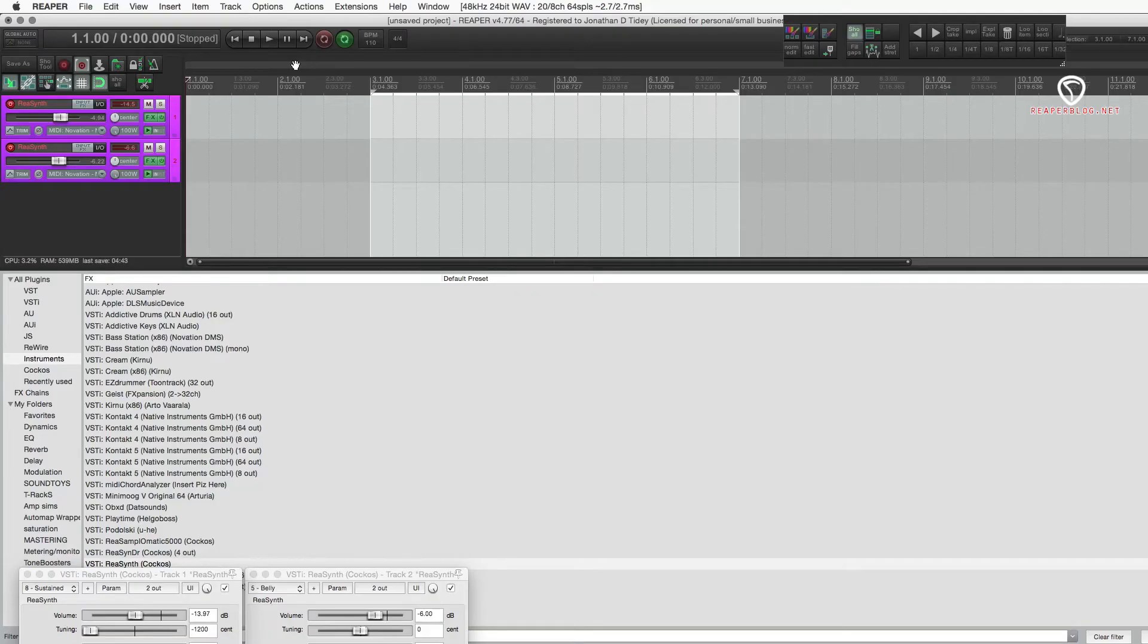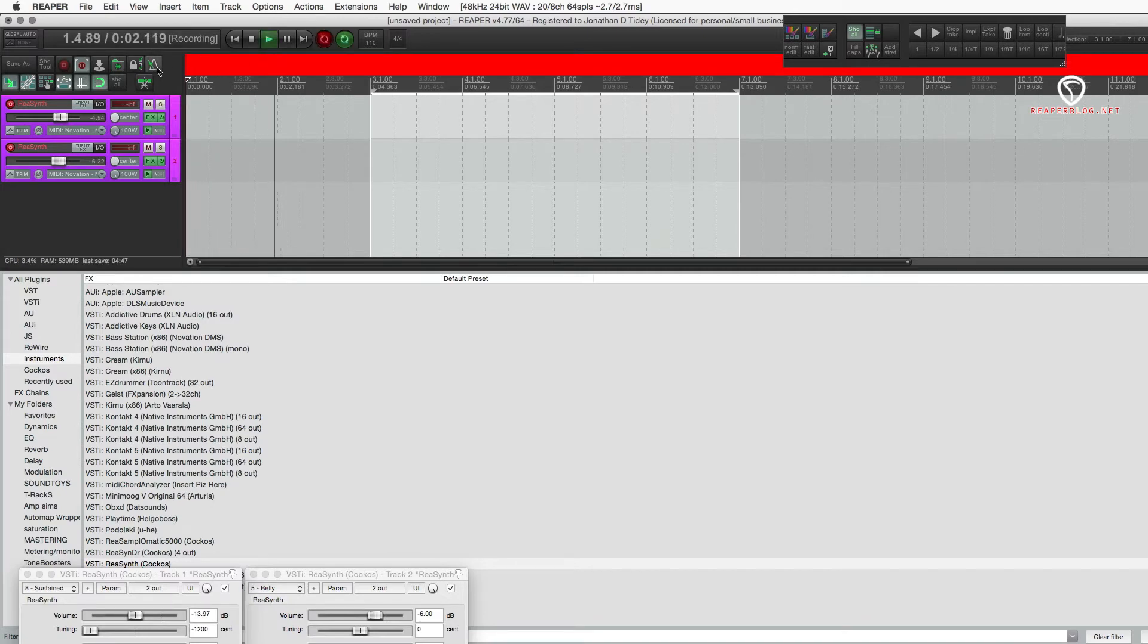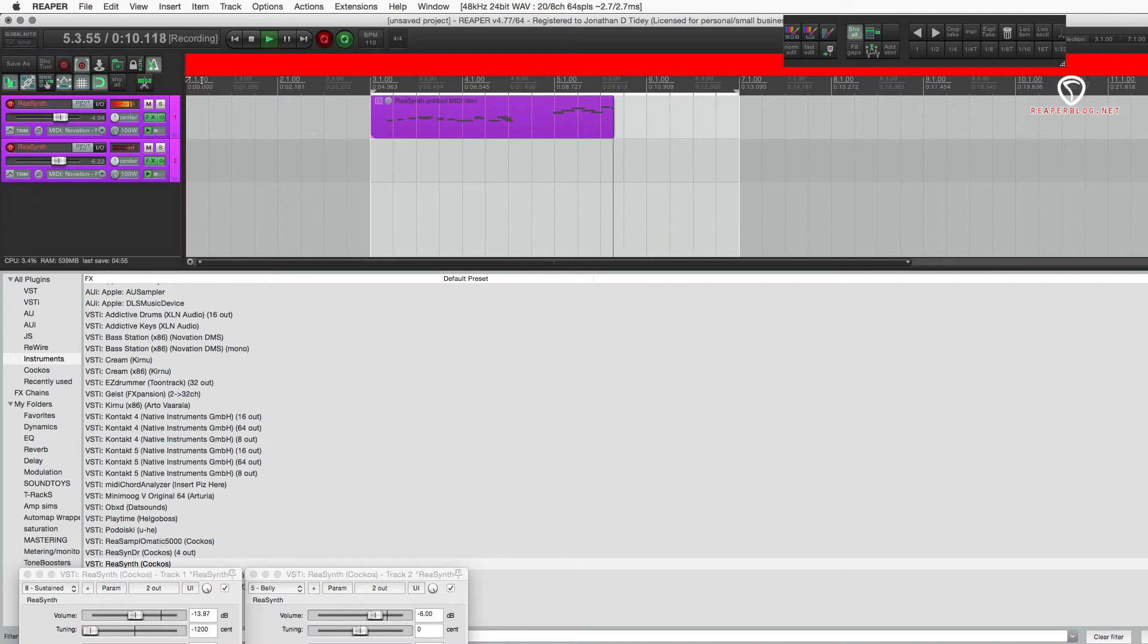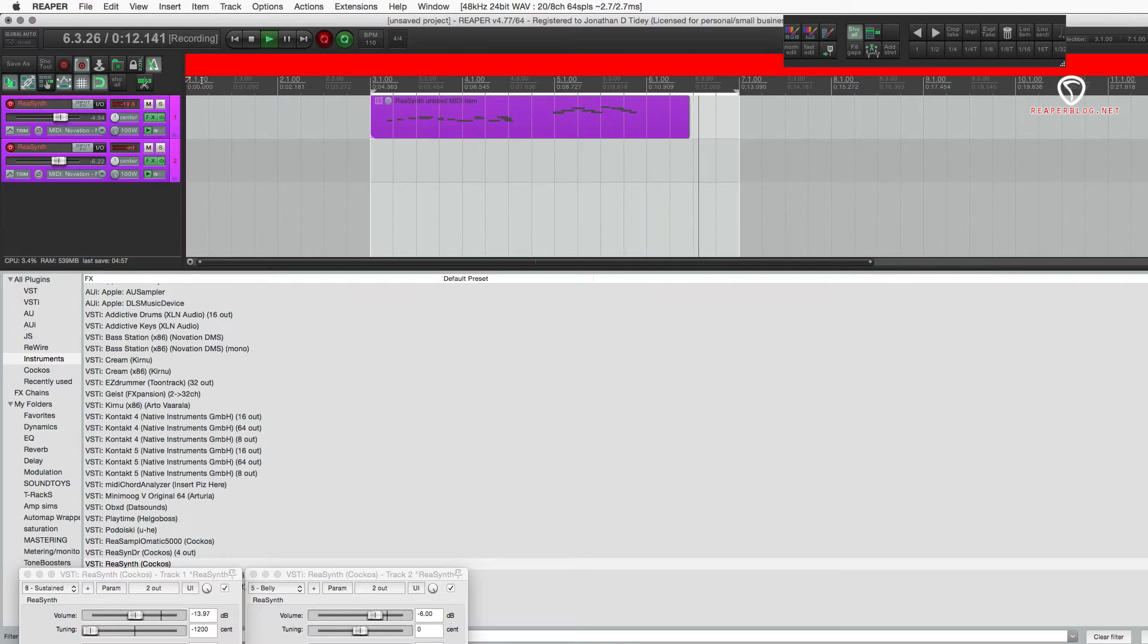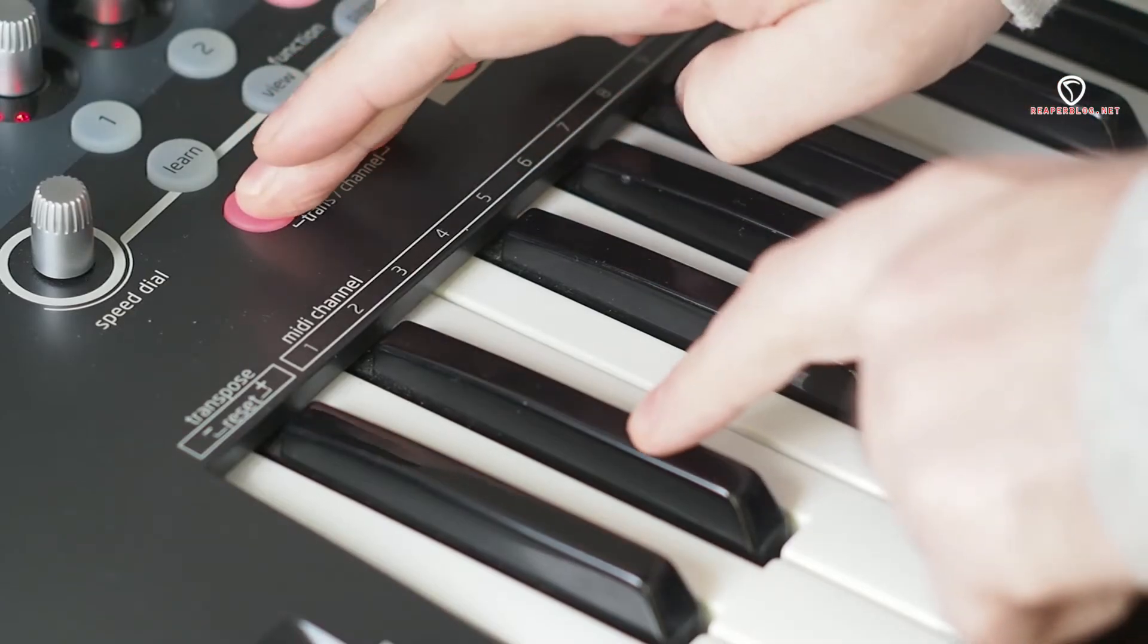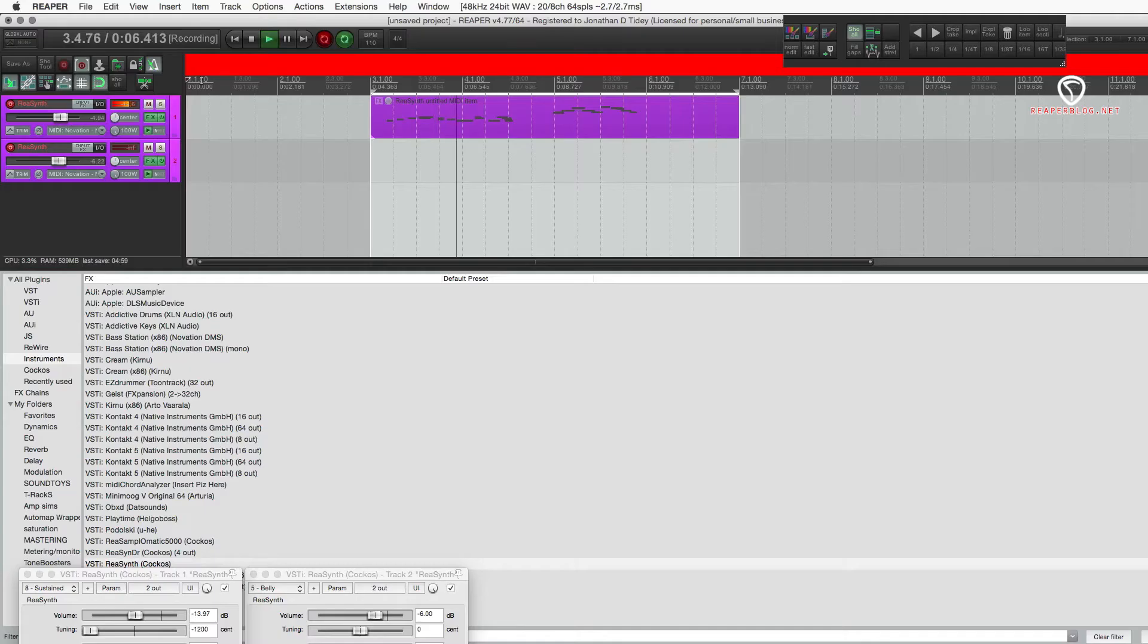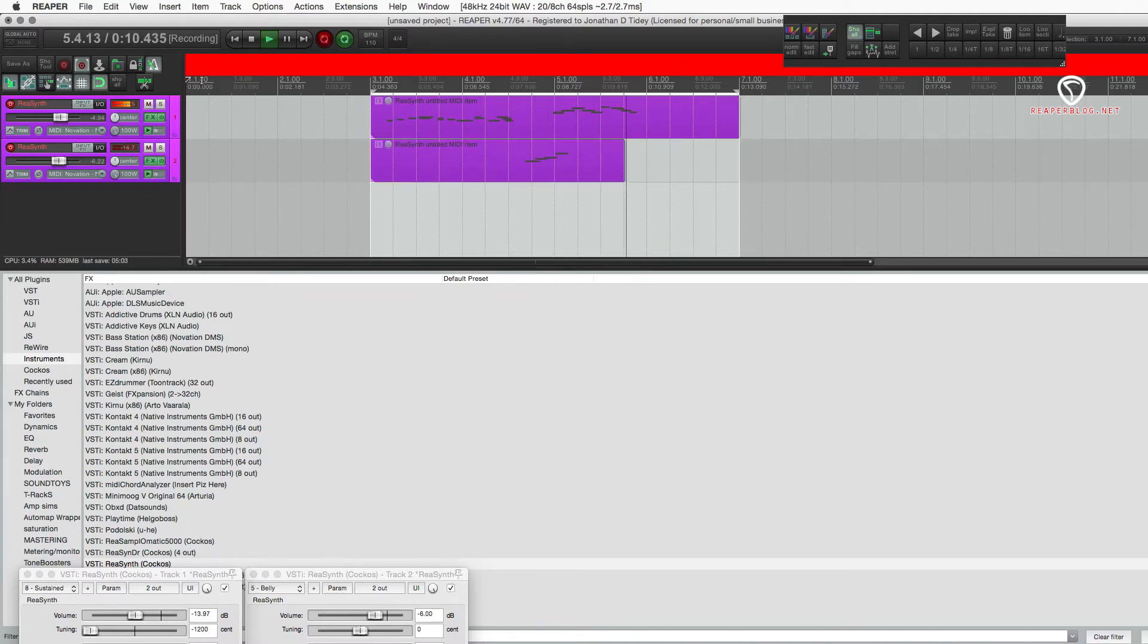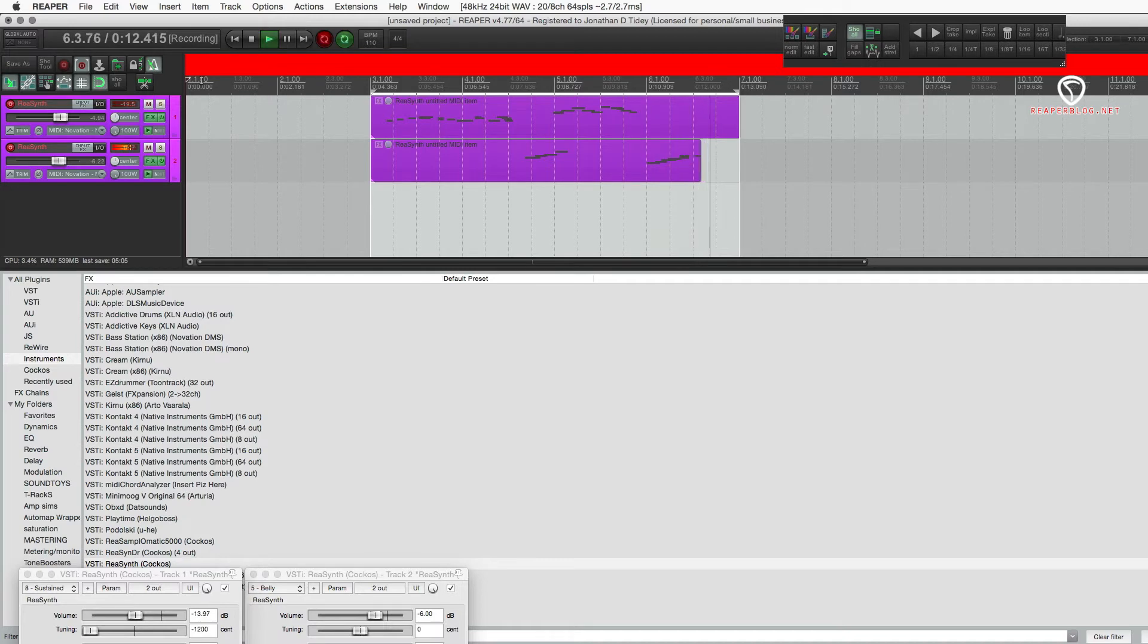I'm going to switch to channel two. You get the idea.